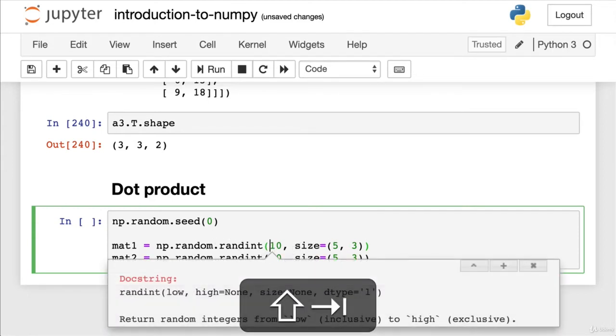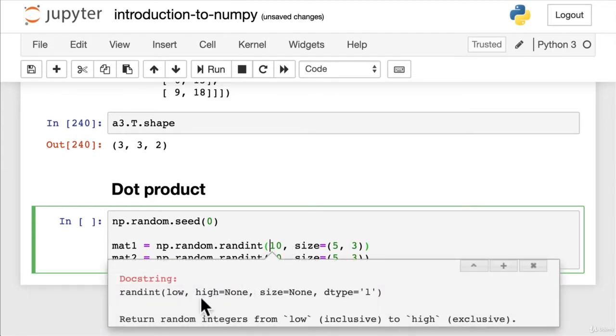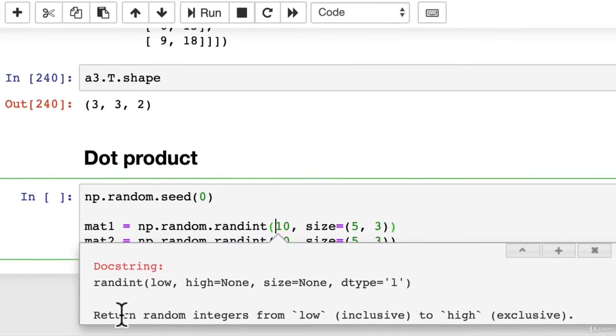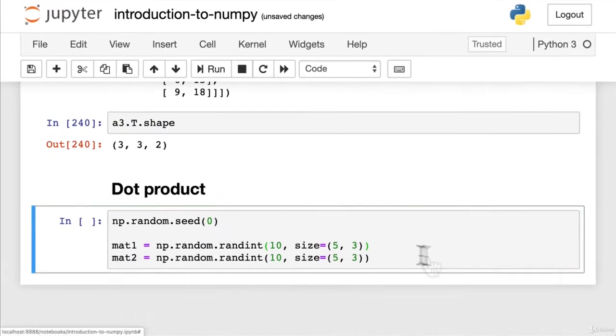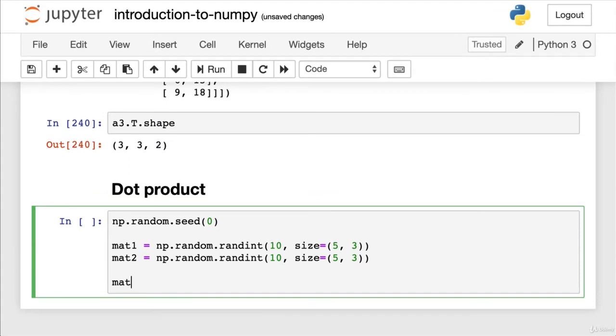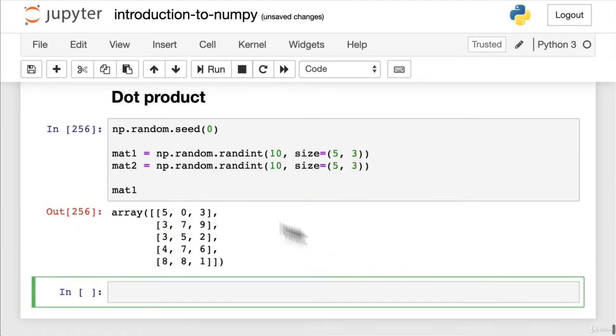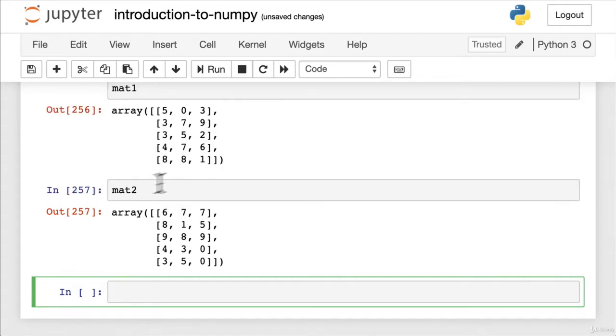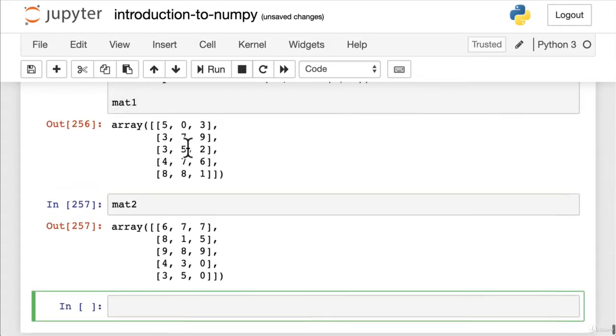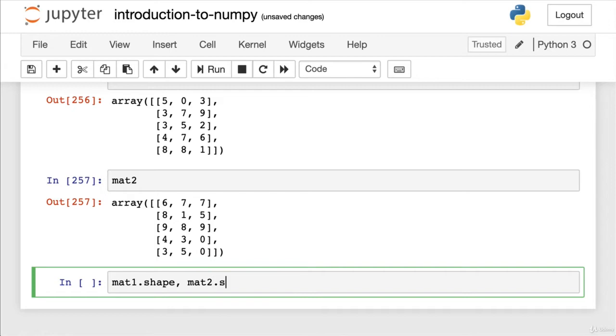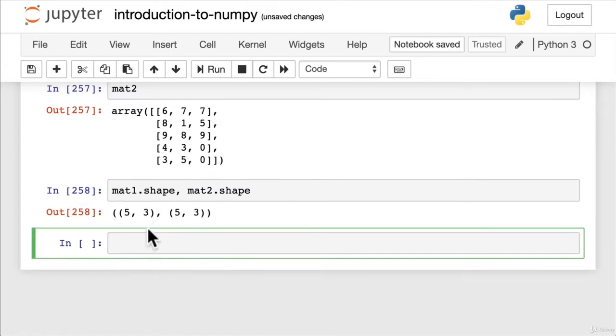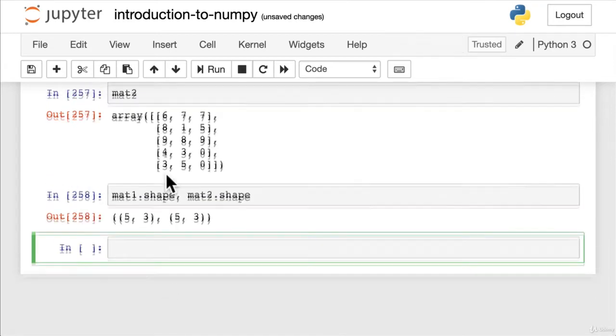So let's have a look. As a reminder we can do shift tab. Return random integers from low to high. Beautiful. Let's see these in action. Mat one. Wonderful. Mat two. Even more wonderful. And then we also want to see, we already know the shape but let's just do it anyway. So we've got the shapes here. Mat two dot shape. Wonderful.